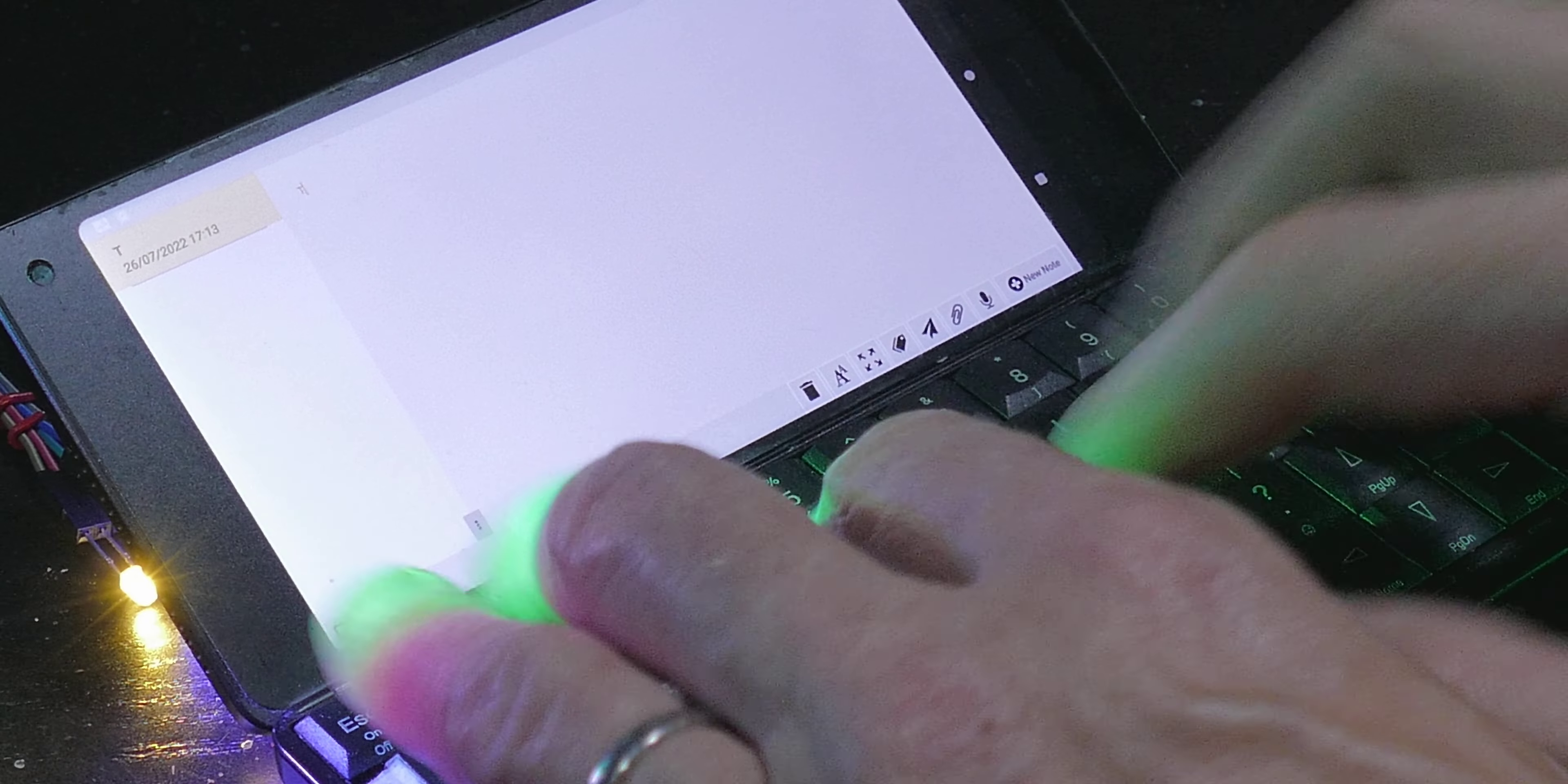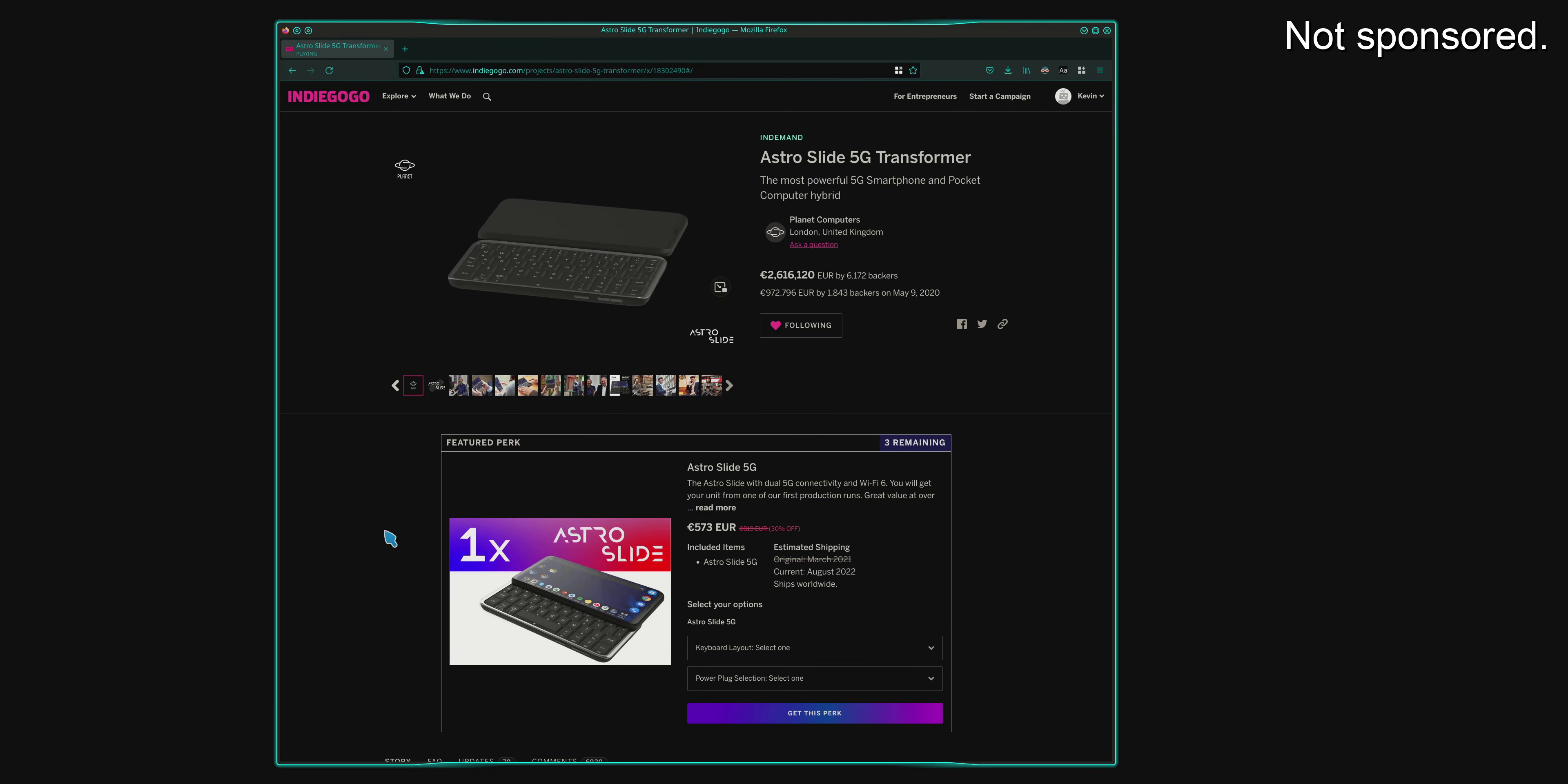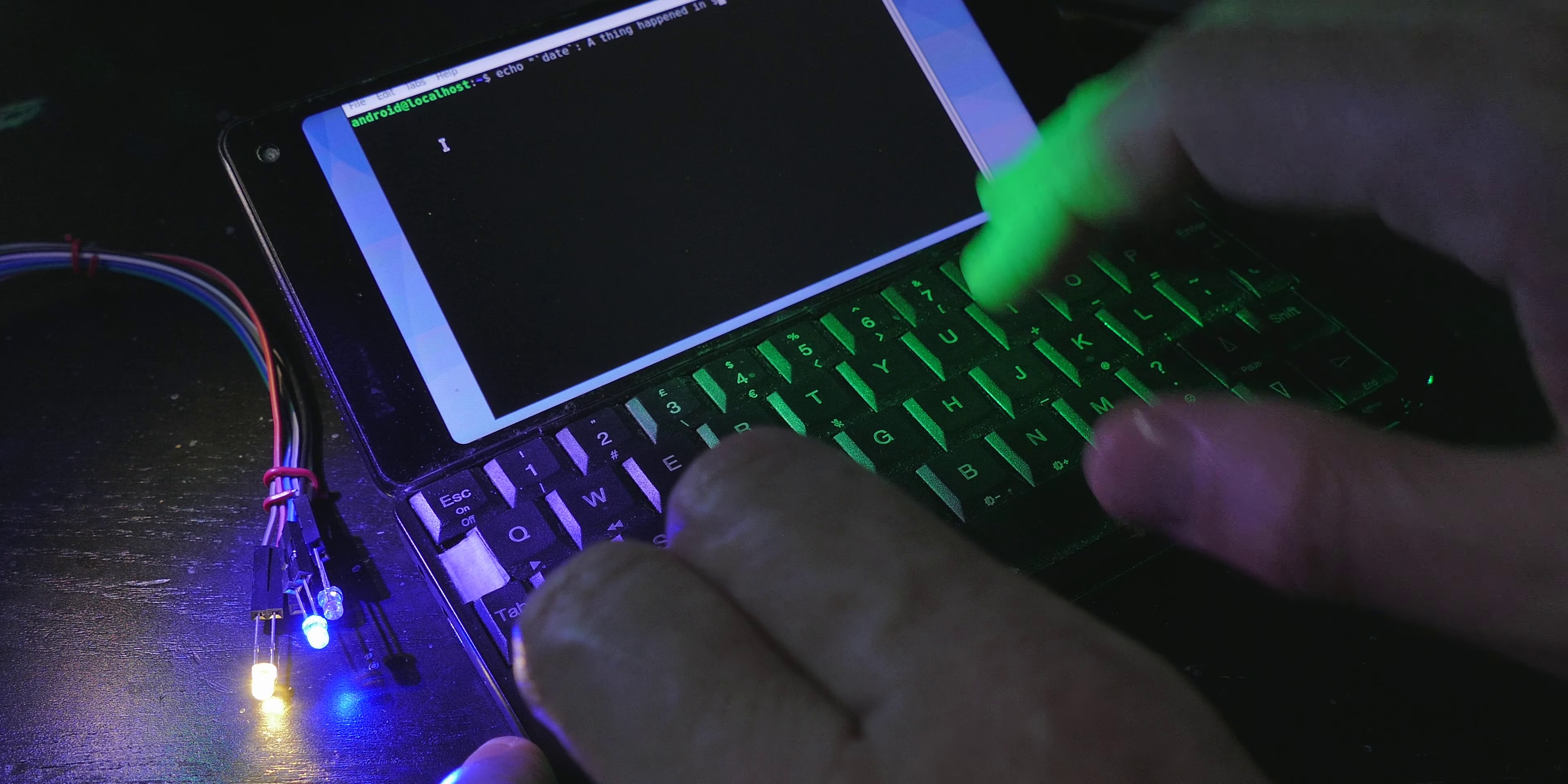But my favorite phone to type on is actually the Gemini from Planet Computers, and so it'll be no surprise that I have backed the Astro Slide, which I'm hoping to get fairly soon, and have some projects in line to show you for that. In the meantime, I really wanted to get that experience of using a physical keyboard on the mobile phone again.